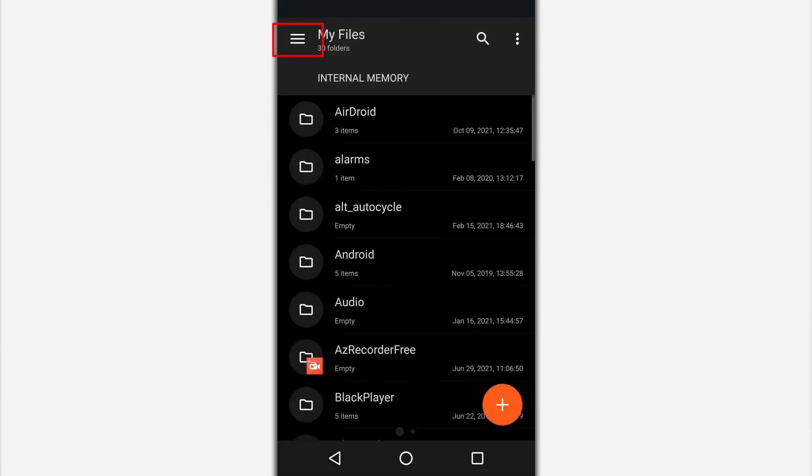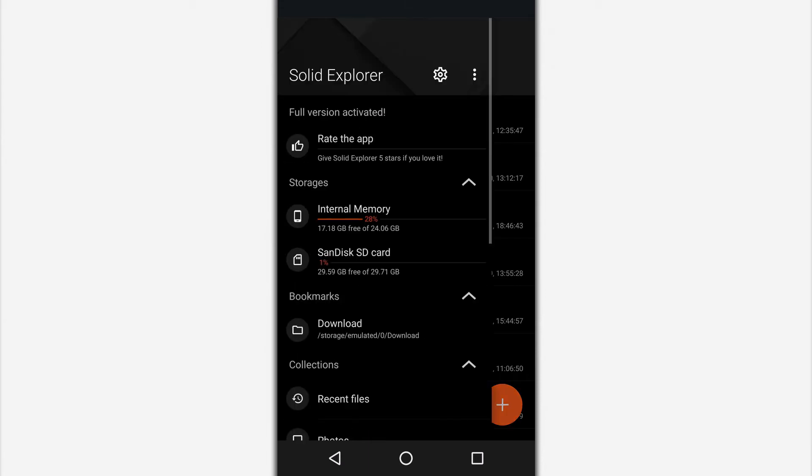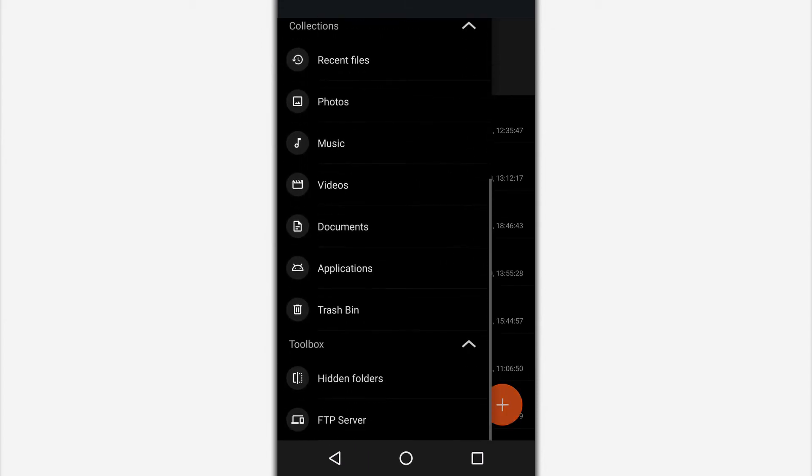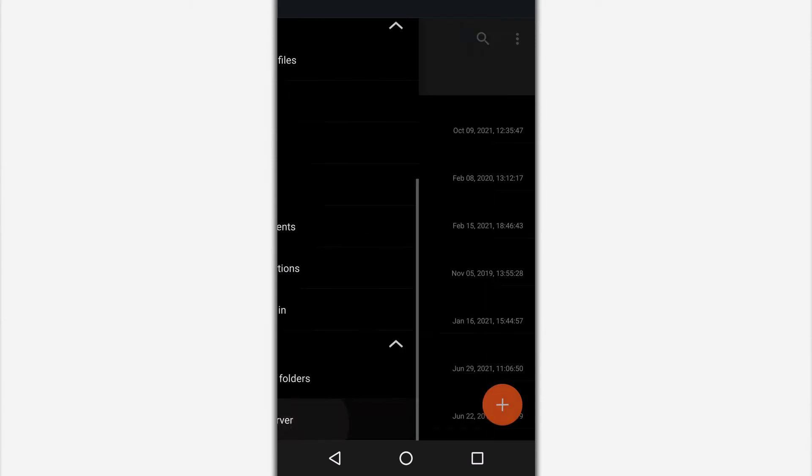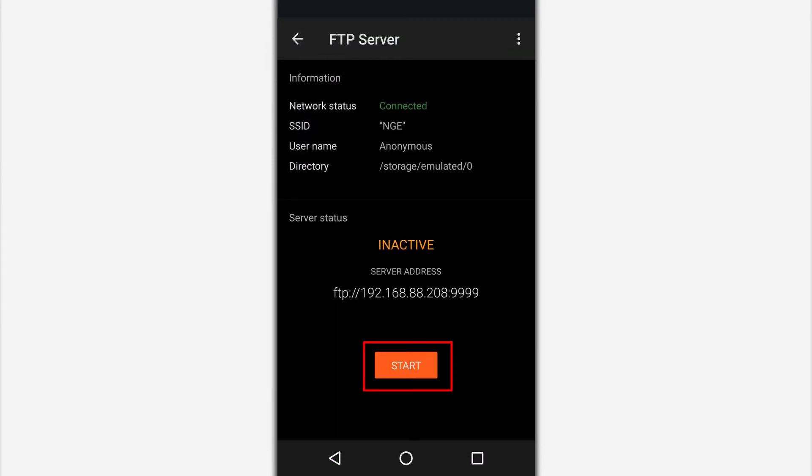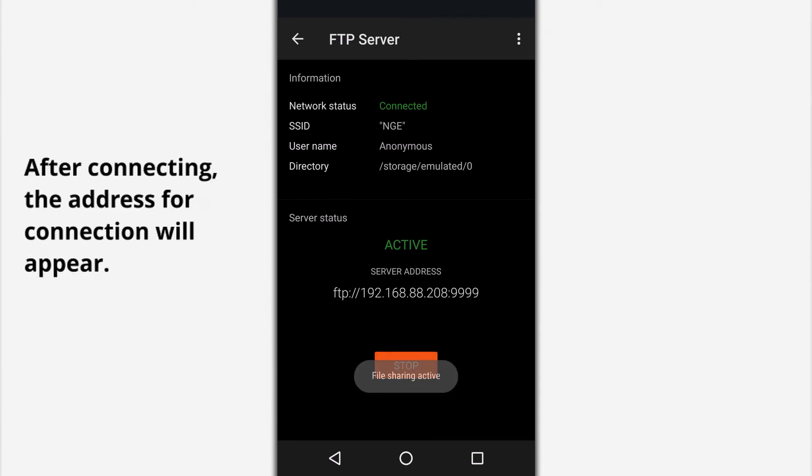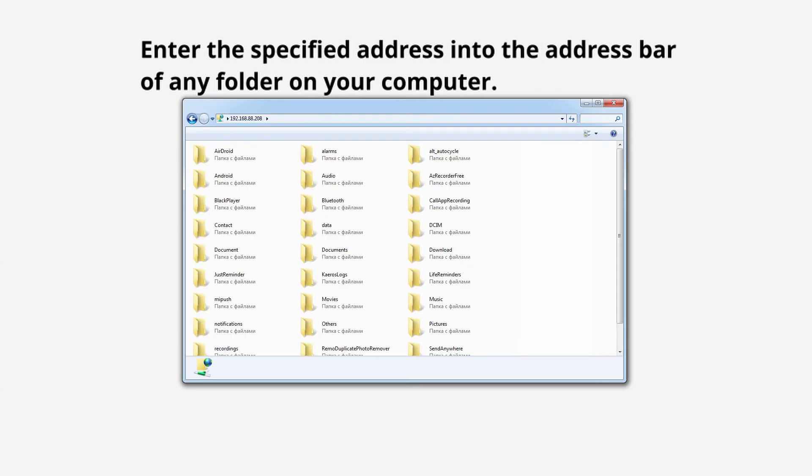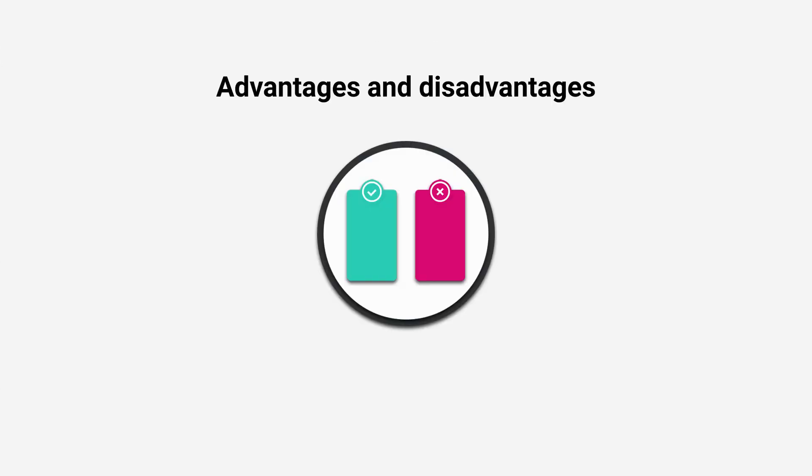In the file manager, click on the button with three stripes. In the panel that appears, go to the bottom of the list and open your FTP server. In the next window, click on the connect button. After connecting, the address for connection will appear. Enter the specified address into the address bar of any folder on your computer.